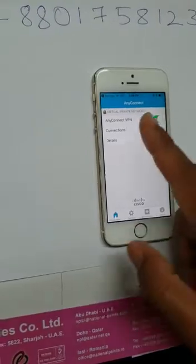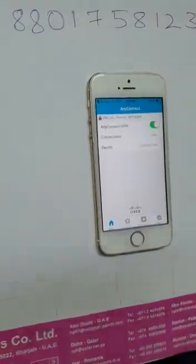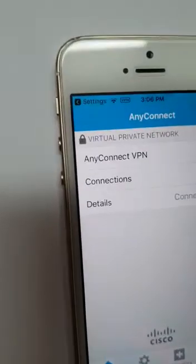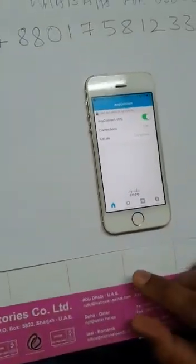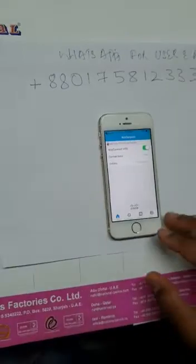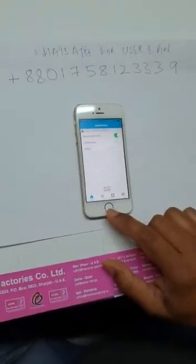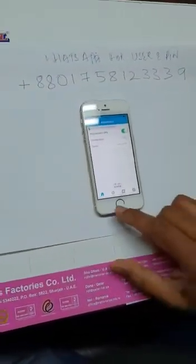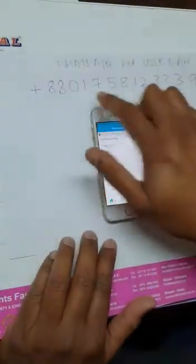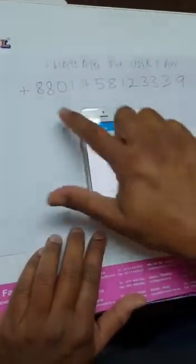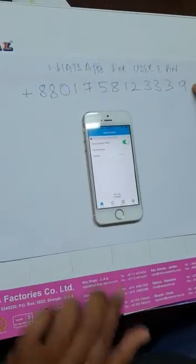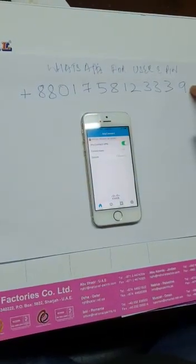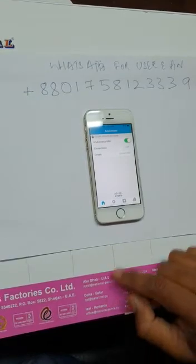You can use any app under this VPN using IMO, WhatsApp, or any calling app. You can use it without any blockage. Hope you got the settings well. For user ID and pin, save the WhatsApp number. Thank you.